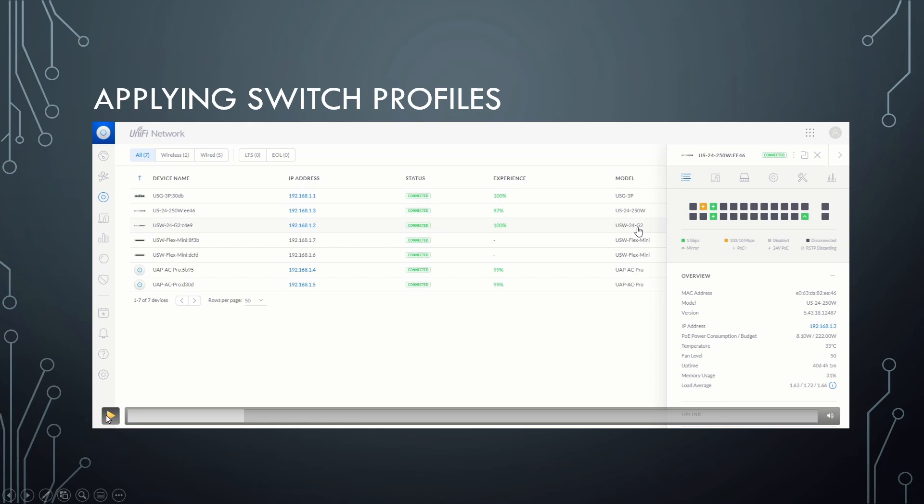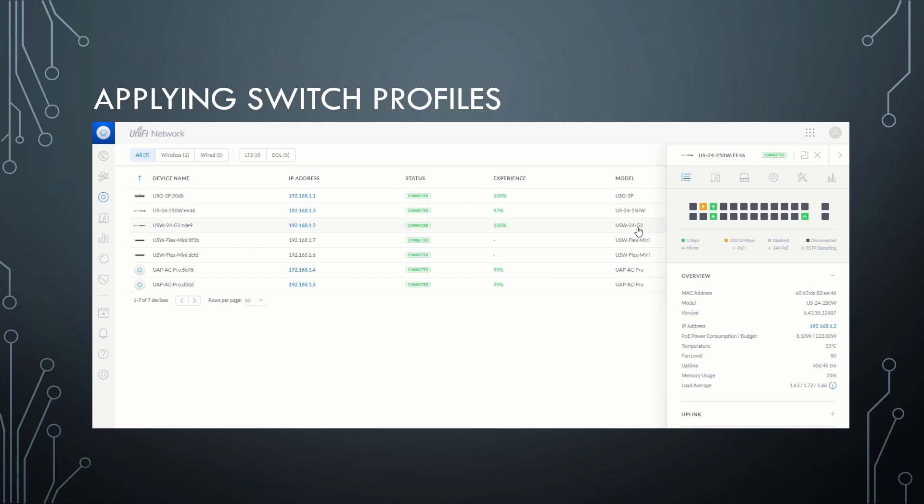Some UniFi switches only support the already created profile that happens when you create your switch port. So just a native network, and you can't add like a bunch of tagged networks and stuff like that. So make sure you've got the switches for this. But assuming you do,